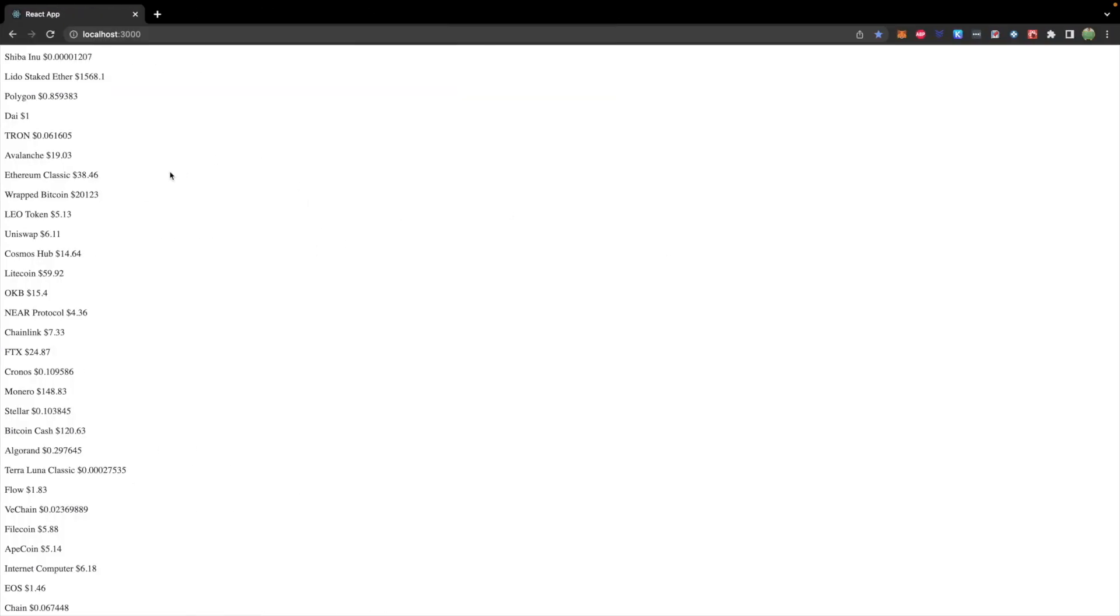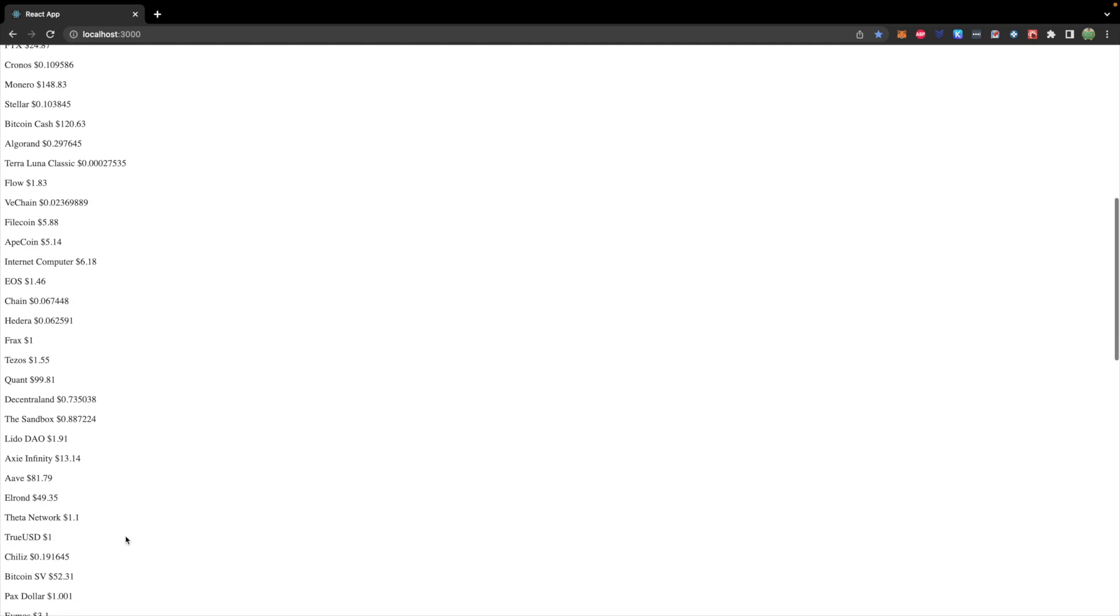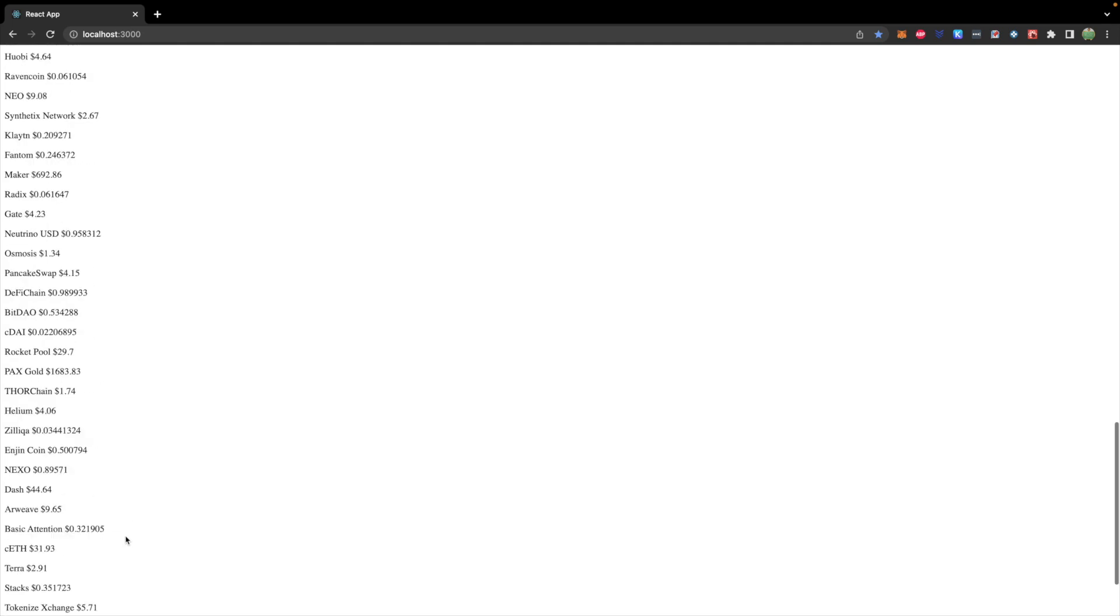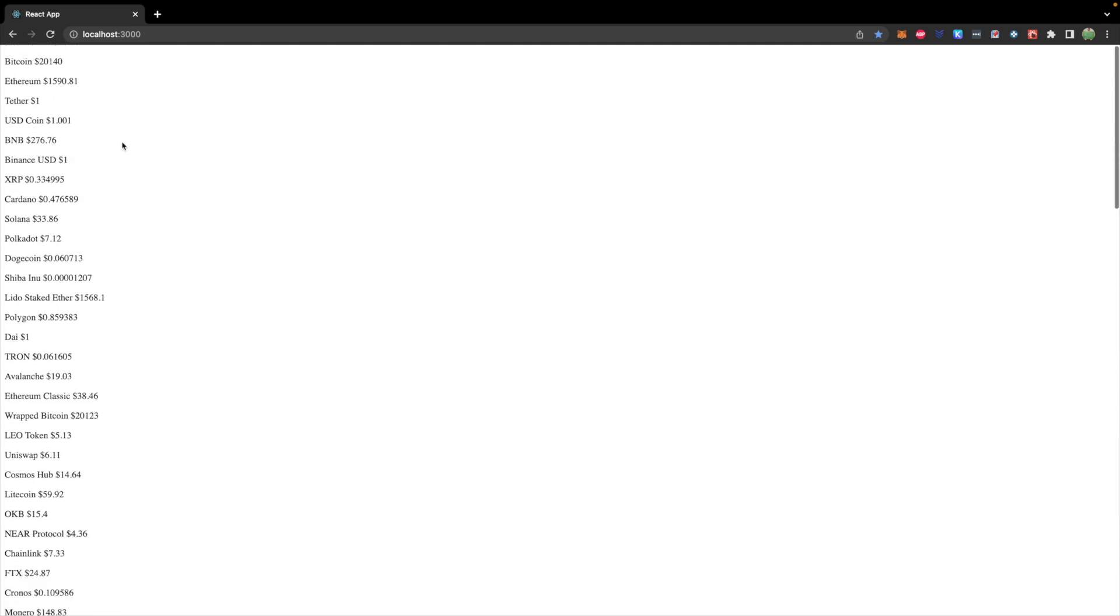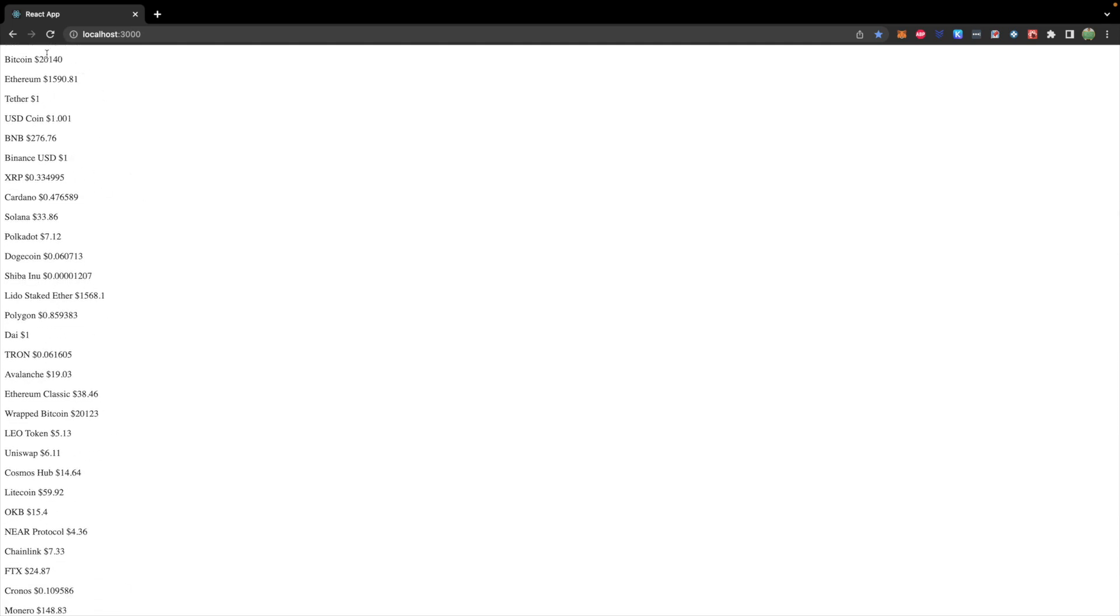So now what I want to do is have a drop down. Instead of listing everything out on the page, just have a drop down where you can click, choose which cryptocurrency you want, and then that information pops up. That's what we're going to be building in the next video. So stay tuned and I will see you in the next one.